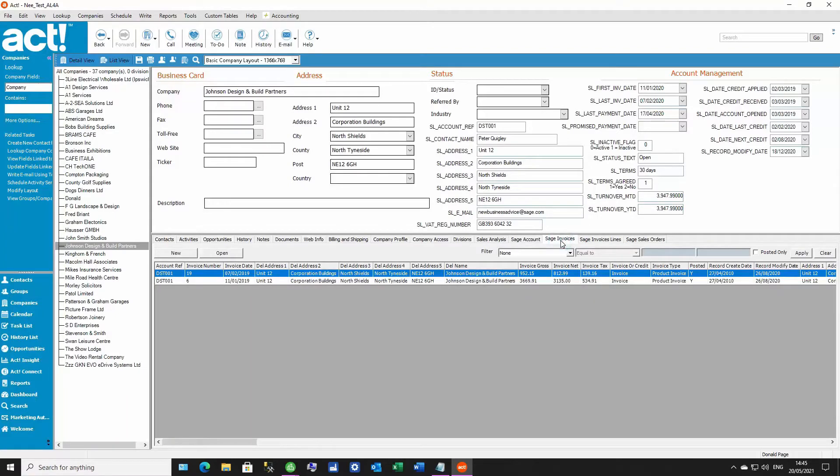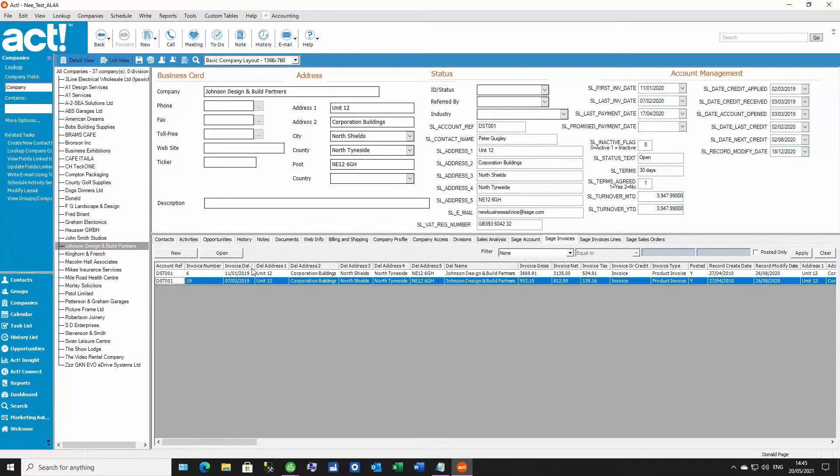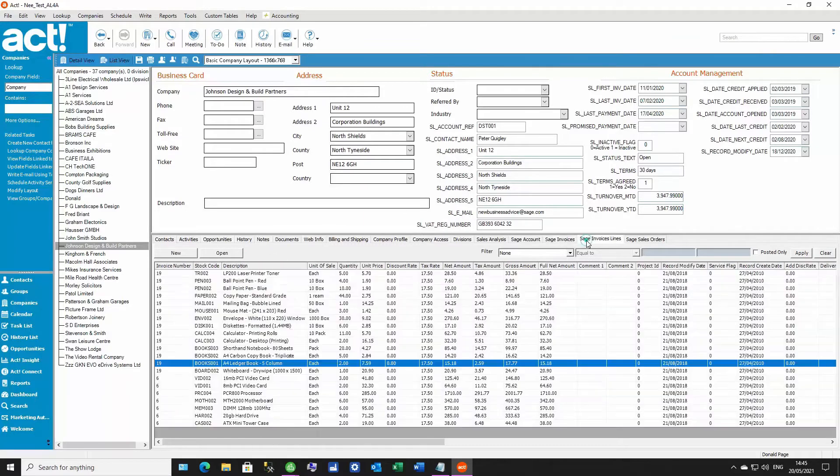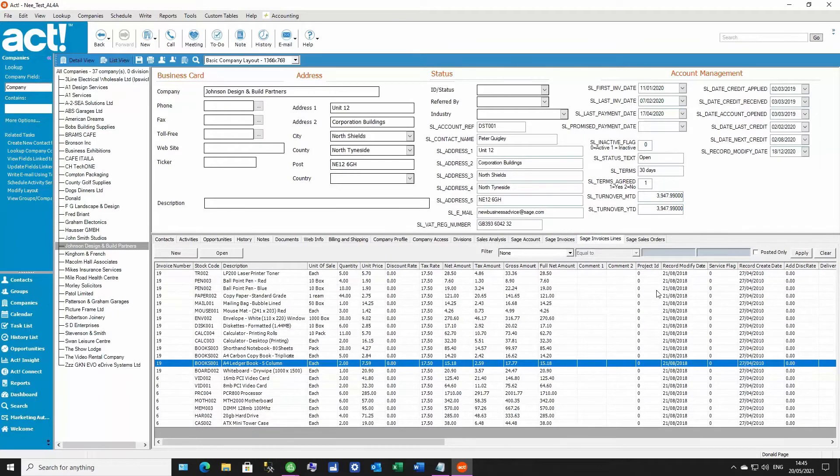We still have our standard invoices tab and orders tab, but you'll notice that we can now sort by each of the columns whilst we're in these tabs. We've also added a new tab called Sage Invoices Lines. Now we'll come back to talk about this tab a little bit later.